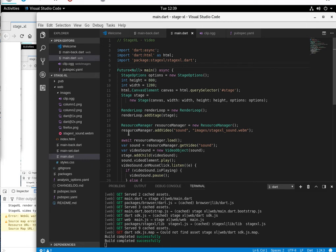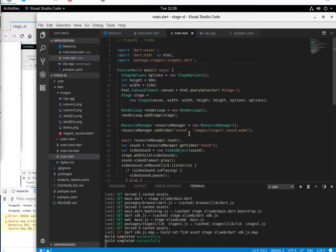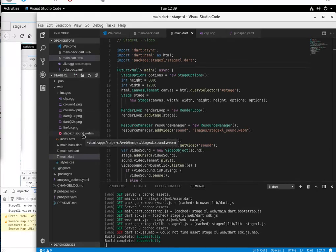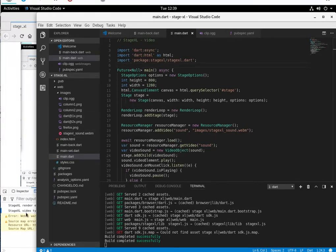So what are we going to do? We're going to add video using resourcemanager.addvideo, not add sound. We're going to call this one sound. I have a WebM format right here, and it accepts the video types WebM and Ogg.